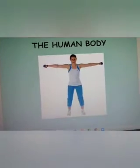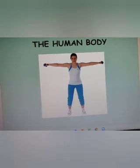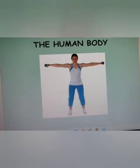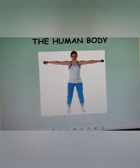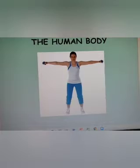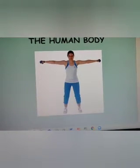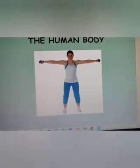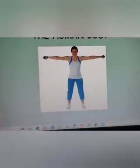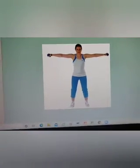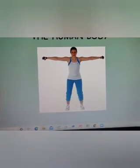Just like machines are made up of different parts, and when all those parts are assembled together the machine is ready, similarly our body is also made up of different types of parts. So let's start the topic: the human body.